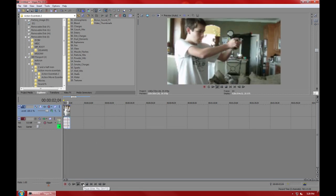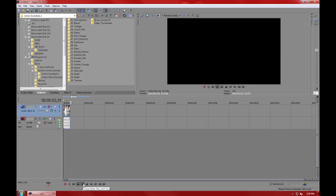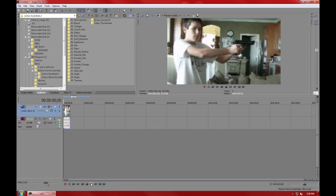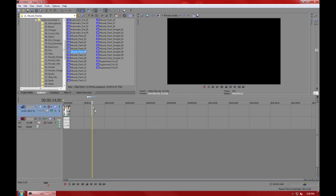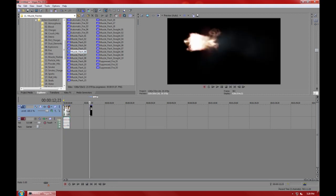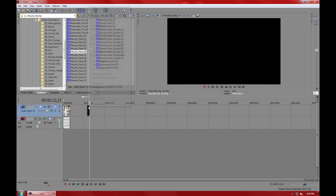That's your stock footage. You're going to find your gunshot picture on the internet—lots of places have them. We use ours from Action Essentials and Action Essentials 2 pack.